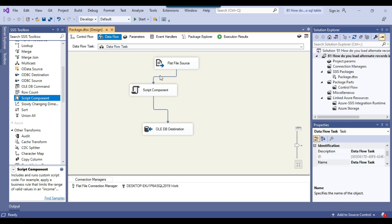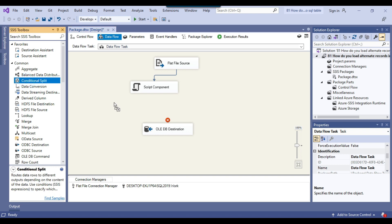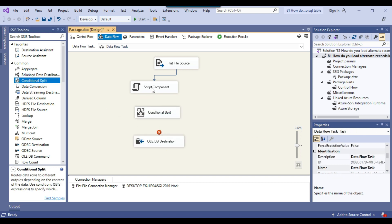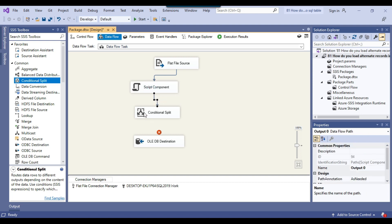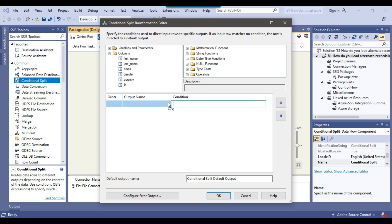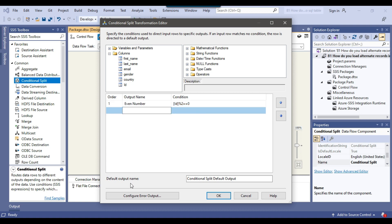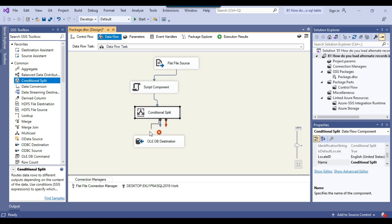Now we need to import alternate records into the destination table. For that, we can use a Conditional Split transformation. I'll drag and drop the Conditional Split into the Data Flow task and connect the Script Component to it. In the configuration, I expand the columns, drag the id column into the condition, and enter the expression: id % 2 == 0. This uses the modulus function — id modulus 2 equals 0 — which returns all even-numbered rows.